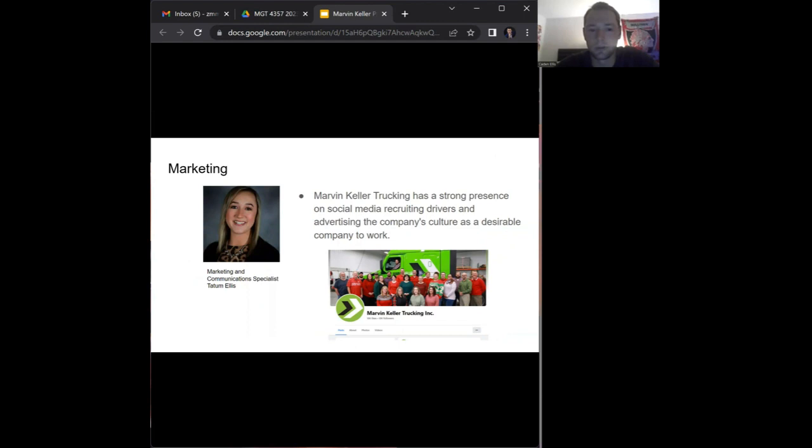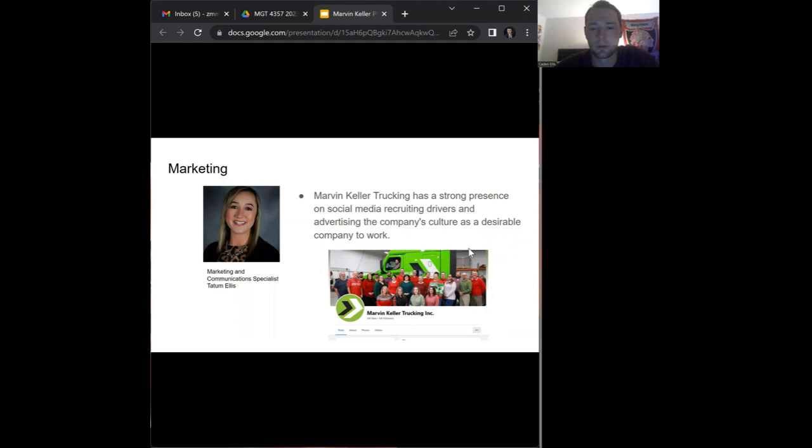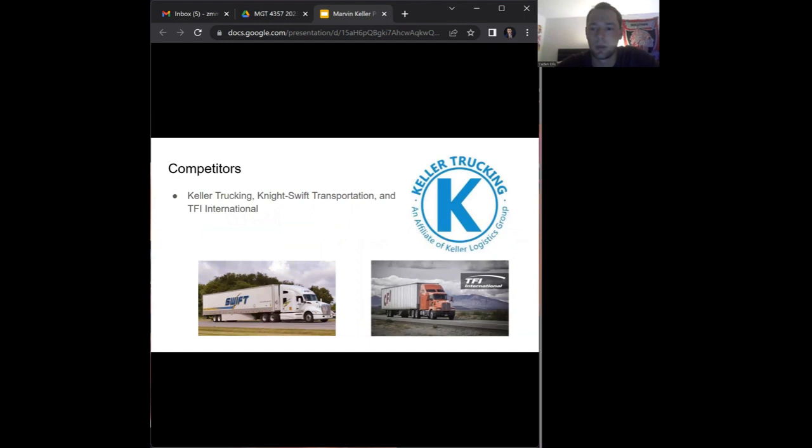As for marketing, Marvin Keller provides services transporting freight all over the country, focusing primarily in the Midwest. They want people to know that they do a good job, so they use social media as a platform to spread their message about their culture and what they have to offer. Tatum Ellis heads this department as the marketing and communication specialist, and they're advertising the company's culture and showing it as a desirable place to work.